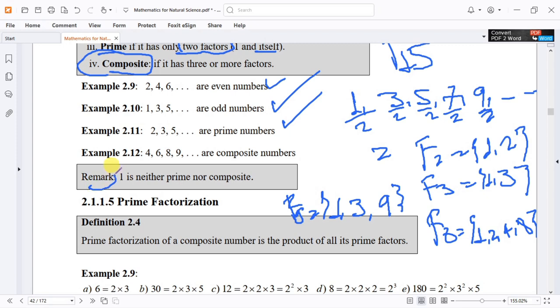Remark: 1 is neither prime nor composite.